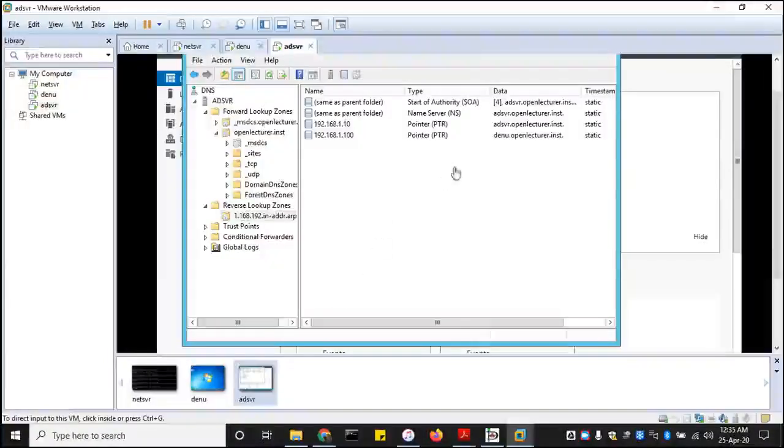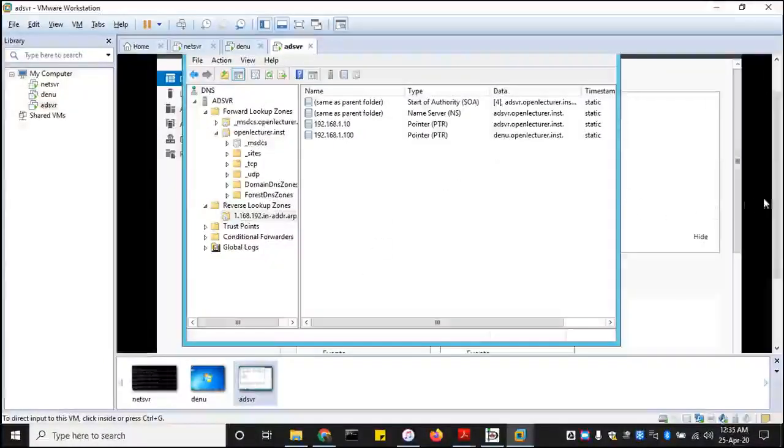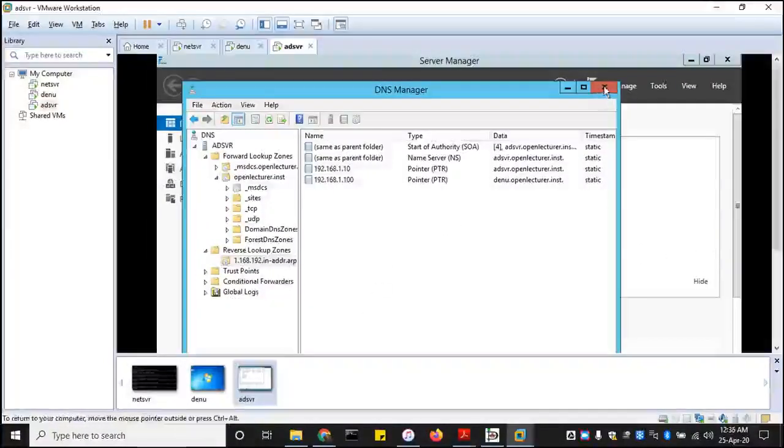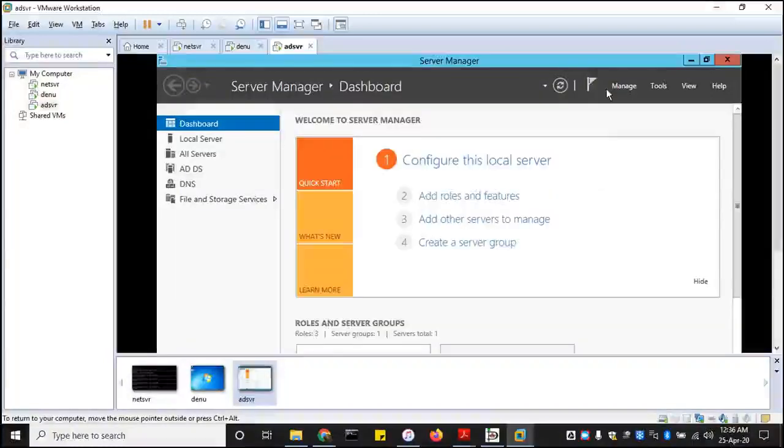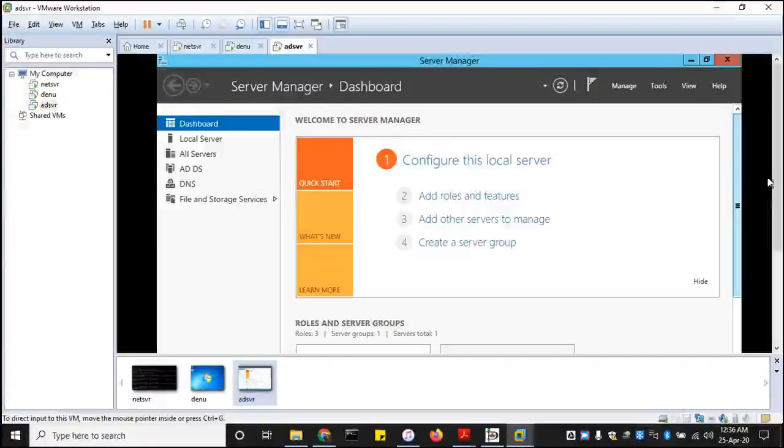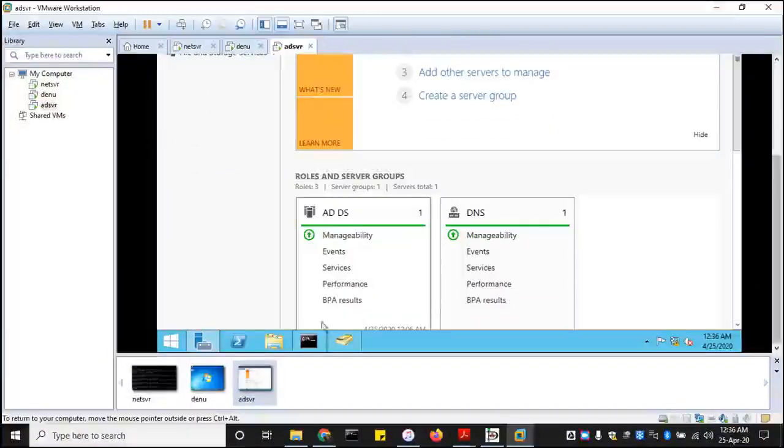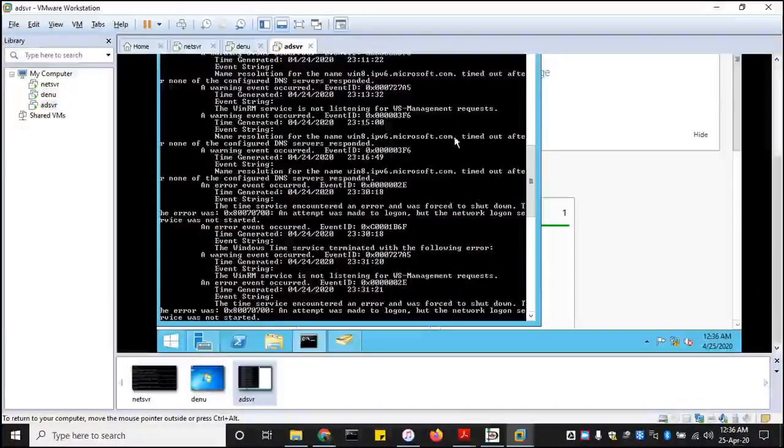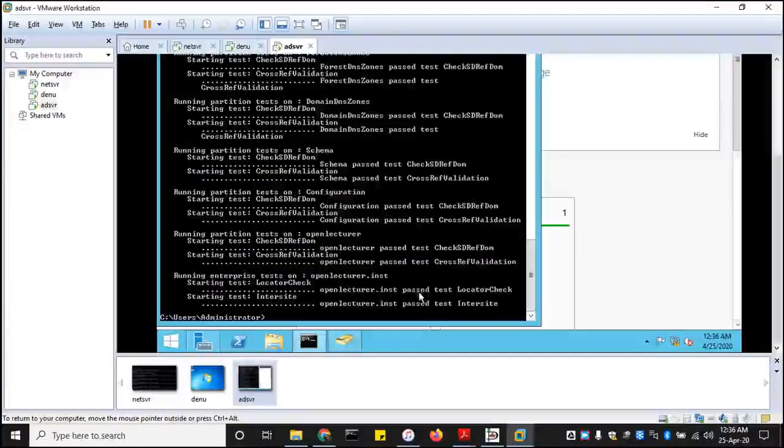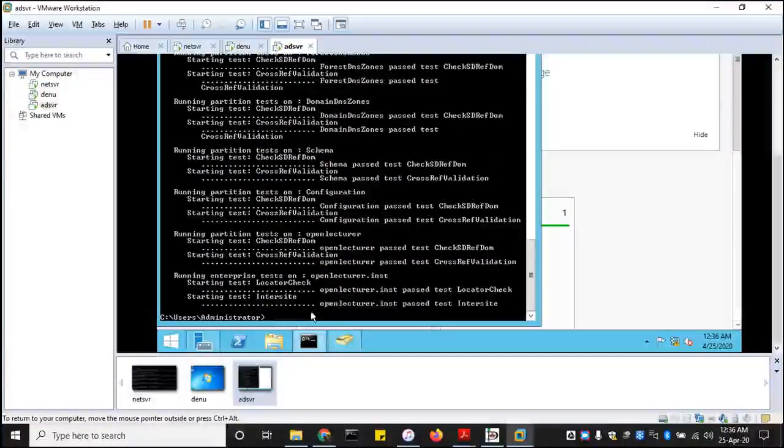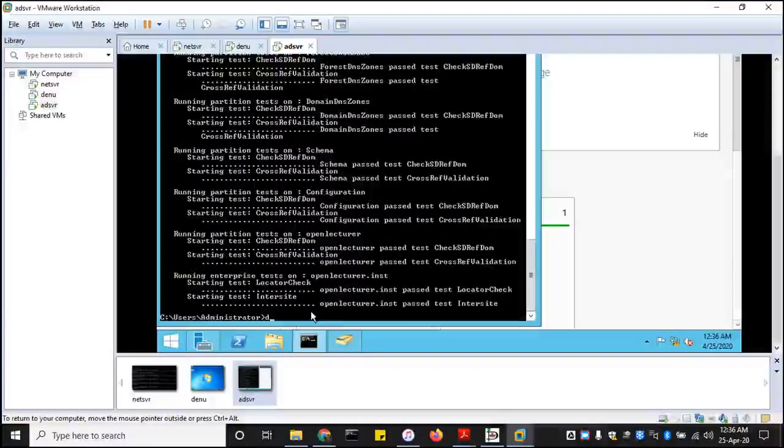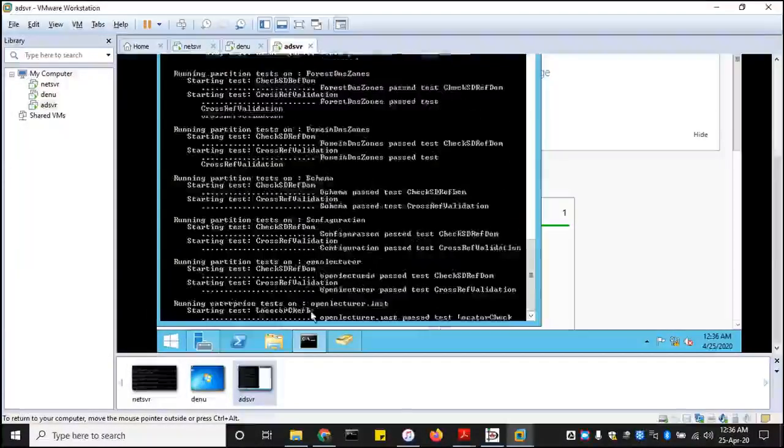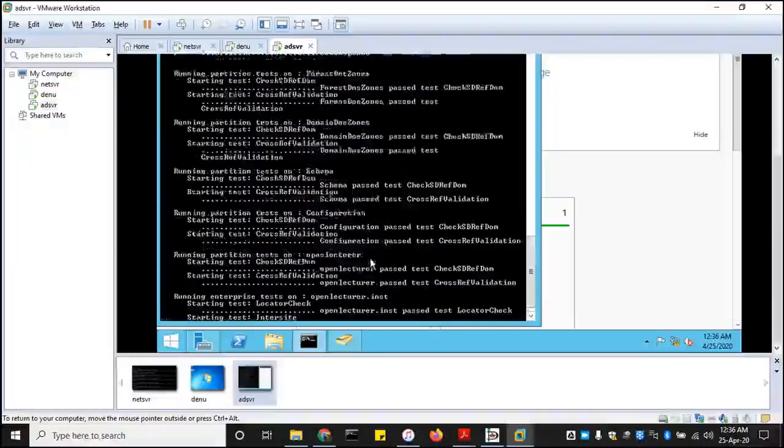Let me go back to the server and then run some few tests. Let me check back to my domain controller. Diagnosis. Do you see diagnosis here? Yes.